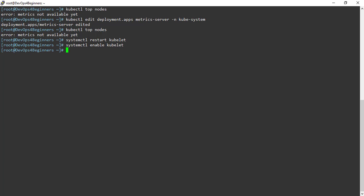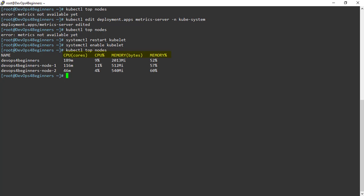I have restarted the kubelet. Now let's execute kubectl top command. We can see the resource utilization details such as CPU and memory.